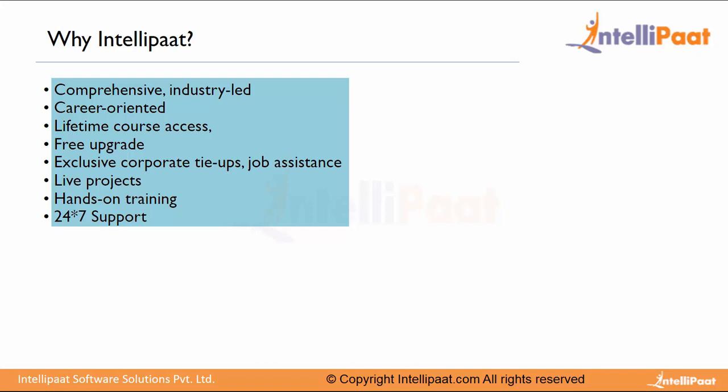Why should you choose Intellipaat? We provide comprehensive, industry-led, and career-oriented courses. Once you opt for this course, you get 24x7 lifetime course access with free upgrades. We have exclusive corporate tie-ups and provide you with job assistance if required. During this course, we provide complete hands-on with live projects so that you get complete in-depth understanding from basics to advanced level.